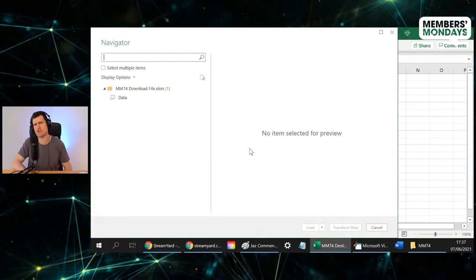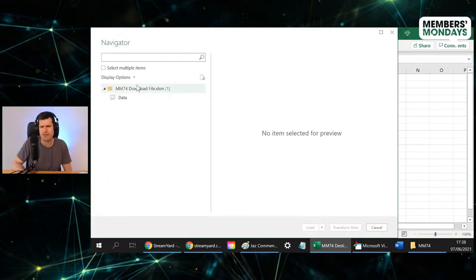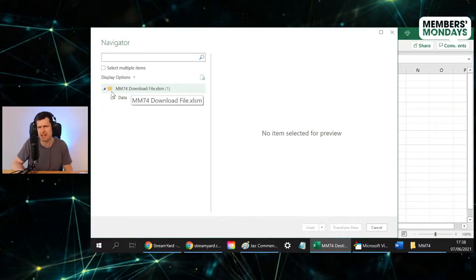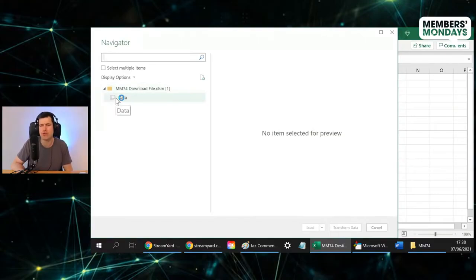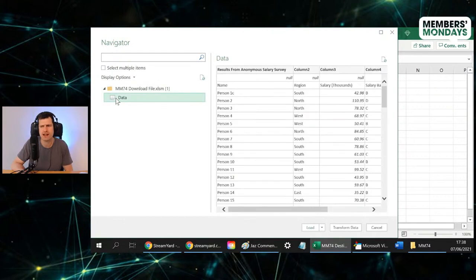OK, then we get this Navigator window. So Excel is saying, in the file, which rather confusingly it's displayed as a folder, but in the file it's saying which sheet do you want me to look at? So we go to the data sheet.